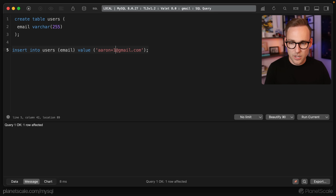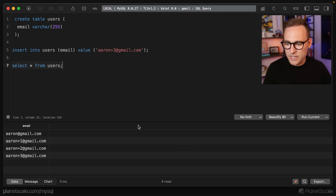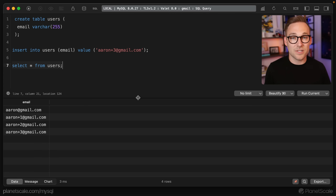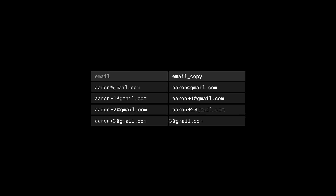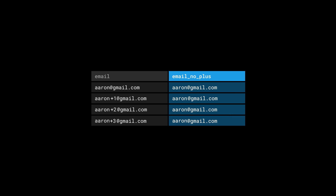We'll go ahead and insert into users the email column a value of that aaron@gmail.com address. We can also insert plus1, plus2, plus3. Let's read all of those back — SELECT * FROM users — and you'll see there are all the email addresses that are functionally exactly the same except for that little plus trick. So now we need to start looking at how we're gonna prevent this. What I don't want to do — what feels kind of user-hostile — is to drop out the plus from whatever they put in. They may have a perfectly legitimate reason for putting a plus in there.